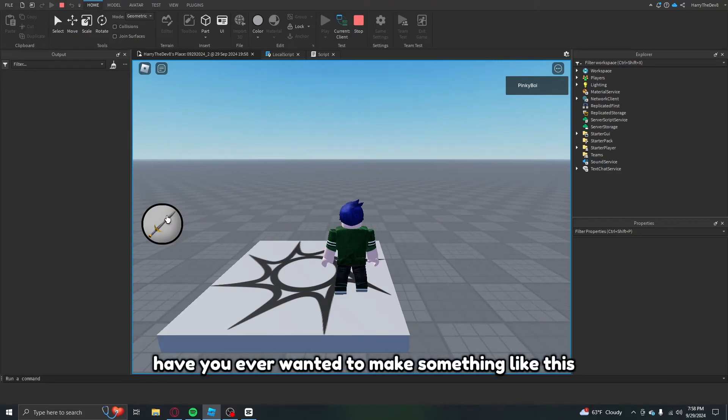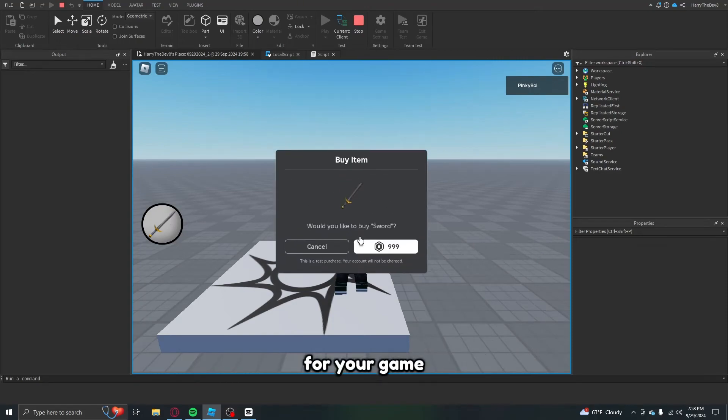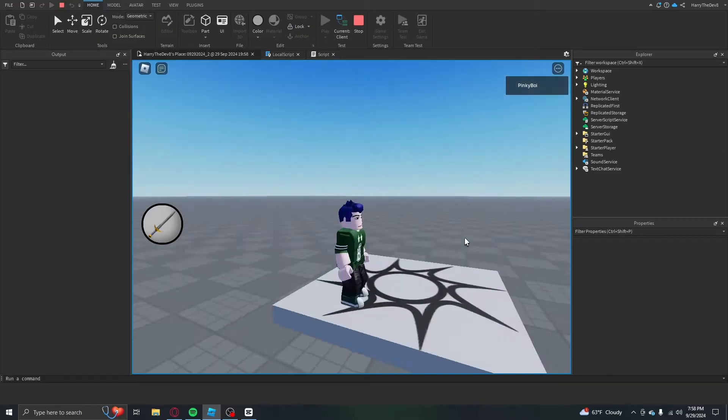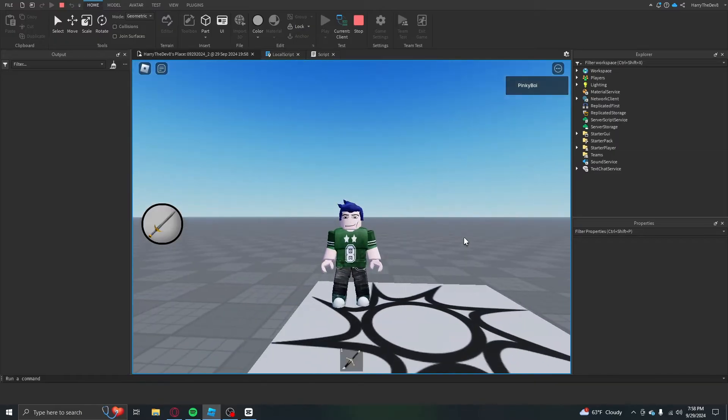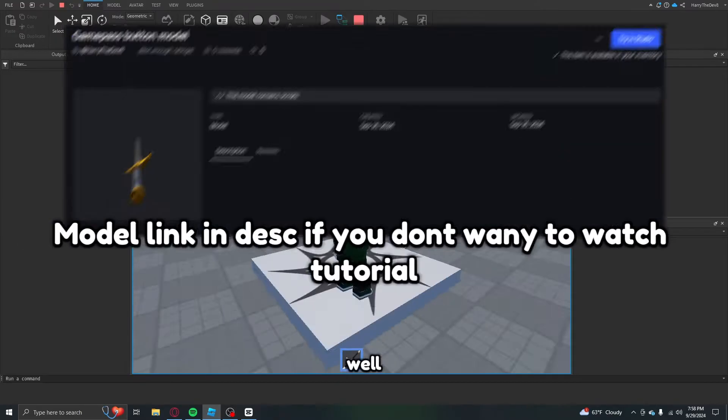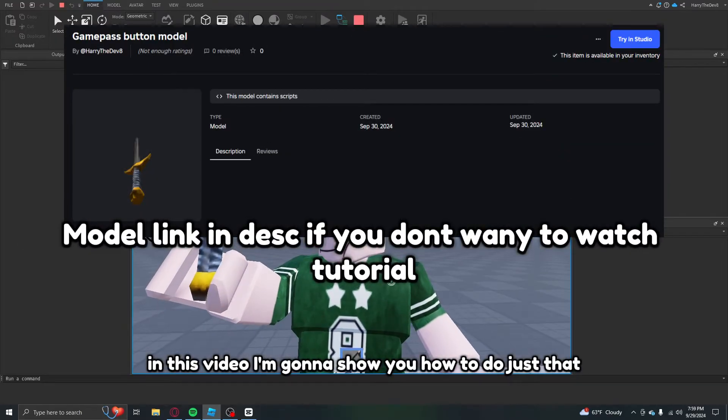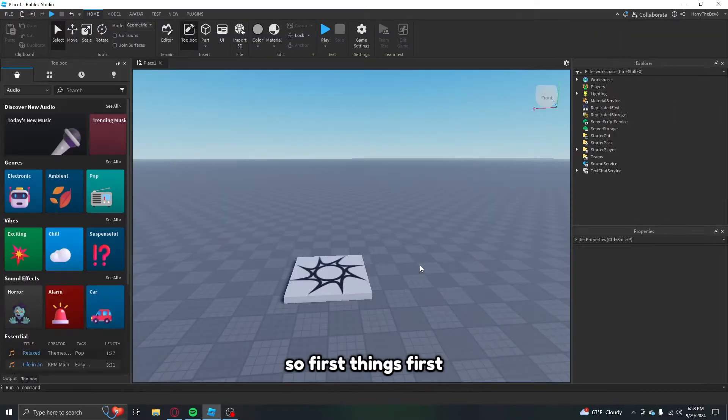Have you ever wanted to make something like this for your game? Well, in this video I'm going to show you how to do just that.